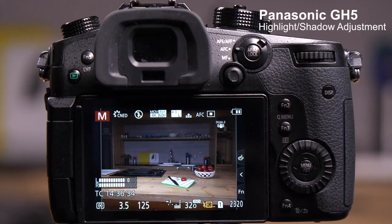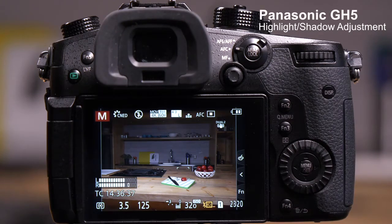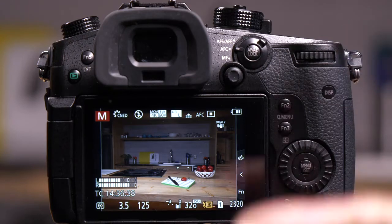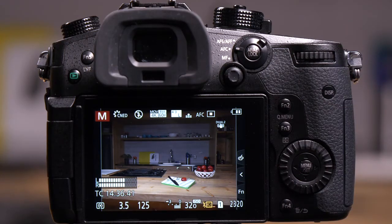The GH5 has a setting called Highlight Shadows. This allows you to lighten the shadows and darken the highlights in a photograph or a video. It's available in both modes.